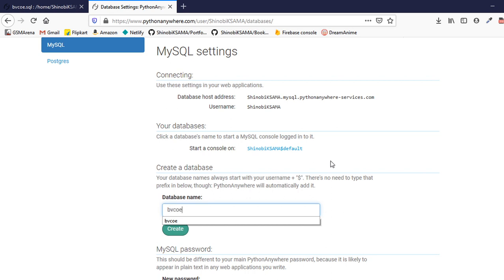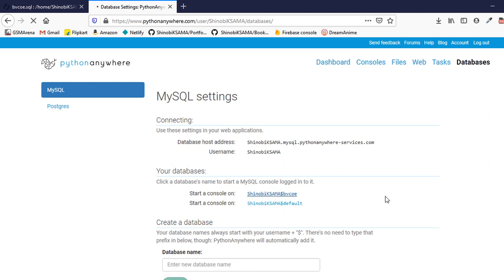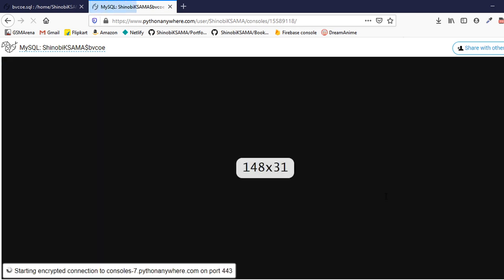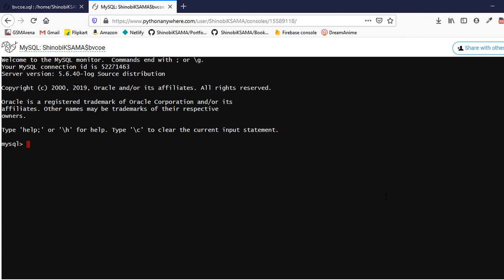I will just create a database and click on create. It will create a link for the console as well. Just click on that. And if you already have a SQL file which you have exported from phpMyAdmin or anything, just use that file and put that file in your main folder.